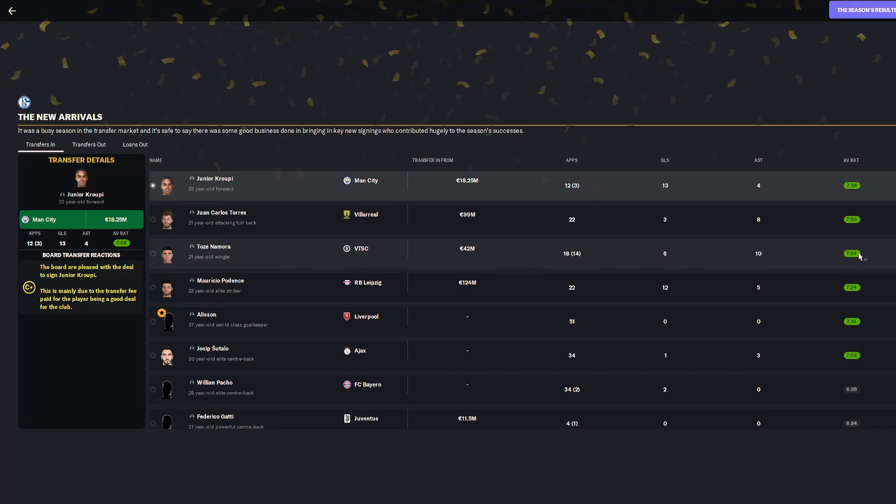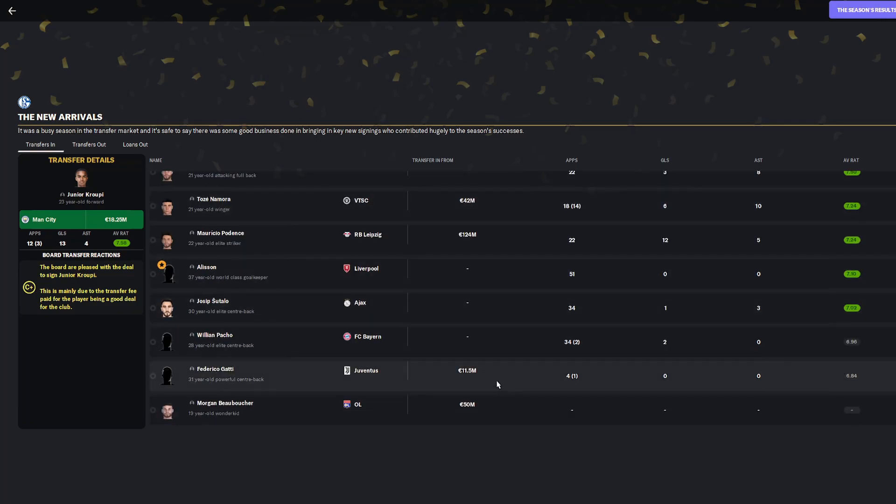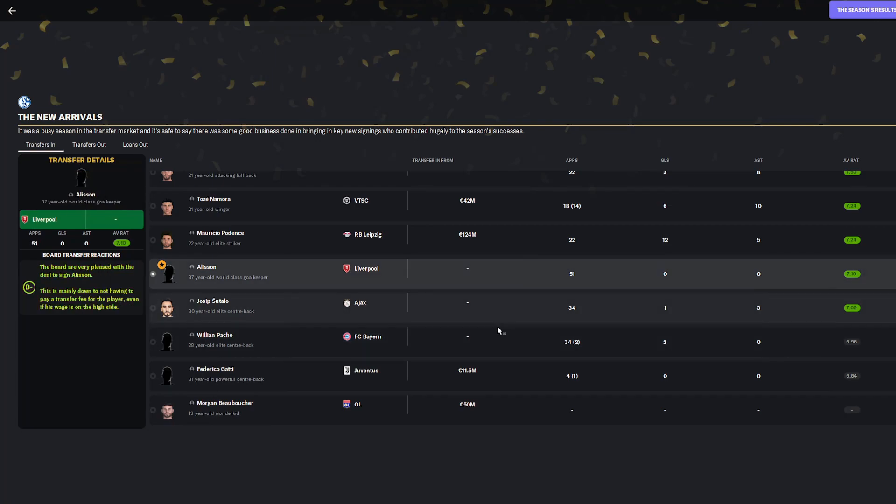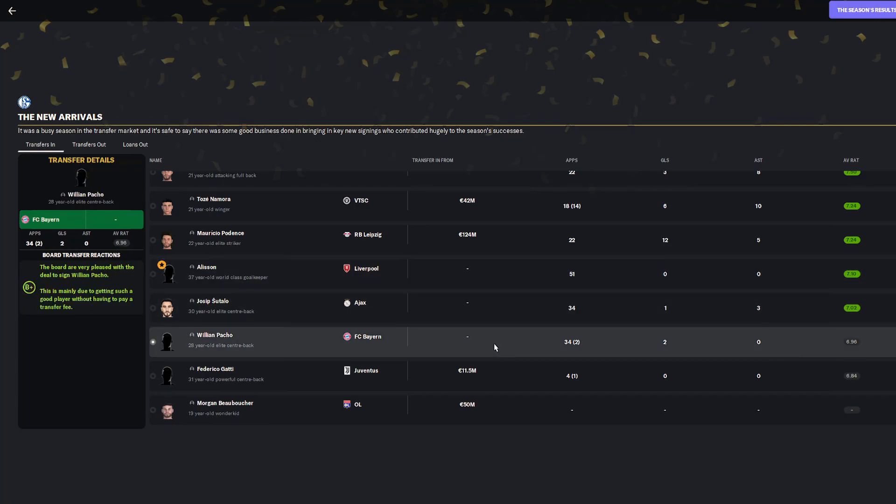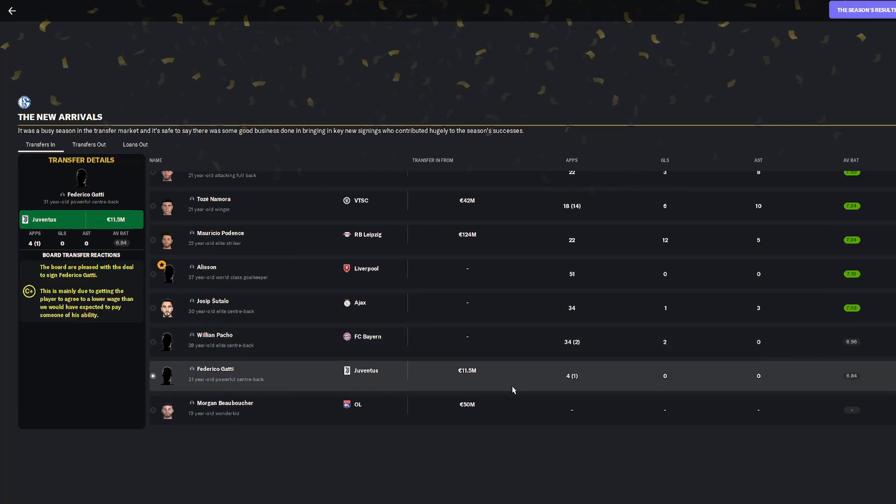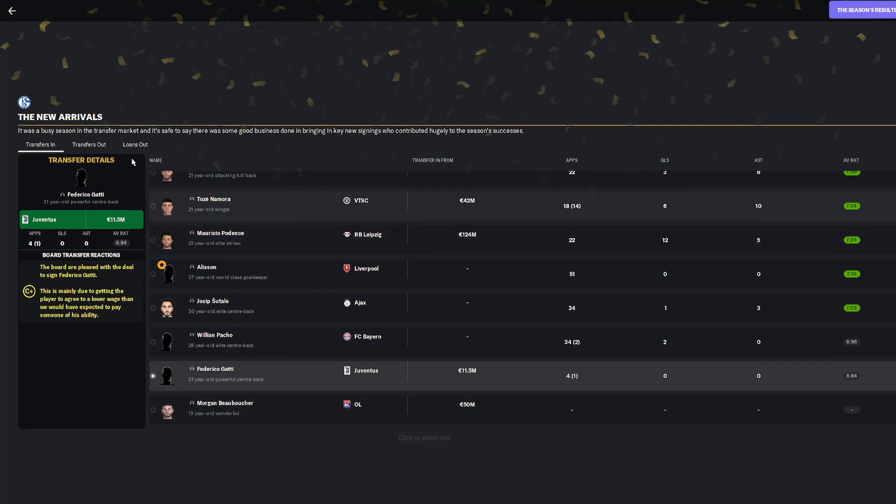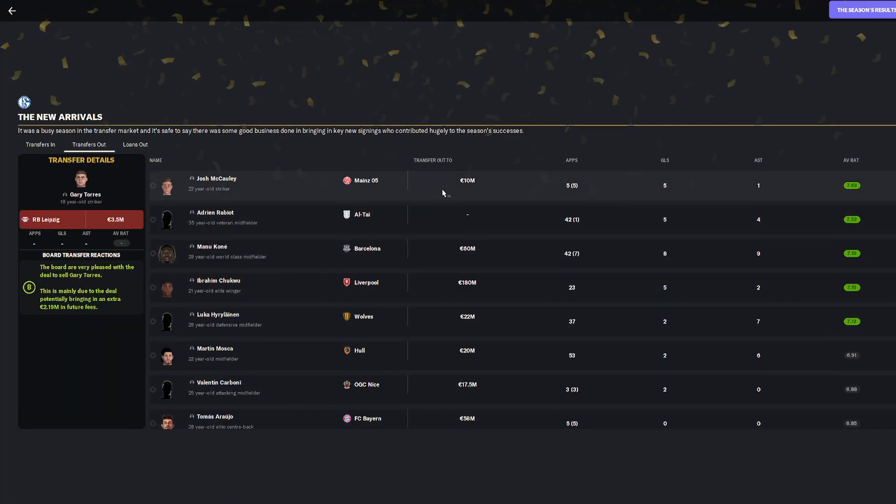He got six goals, 10 assists, and a 7.24. The other ones are not very noteworthy. Satsutalo played okay, Allison was insane, Pacho played okay, and Gatti didn't actually play a lot so we'll probably look to sell him again. Our biggest wonderkid signing Morgan Buboucher played the season for Olympic Lyon.